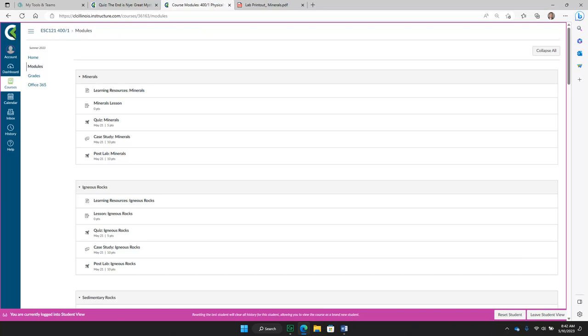What's in a module? Here we are on the modules page, accessed with the second button down in the main menu on the left side of the screen.